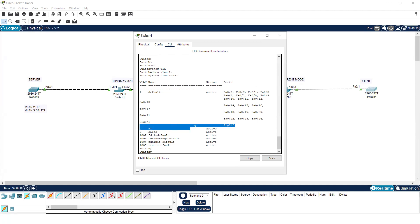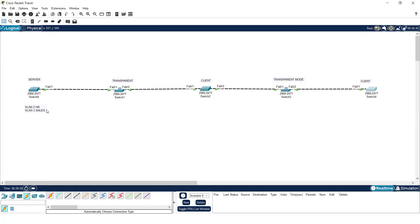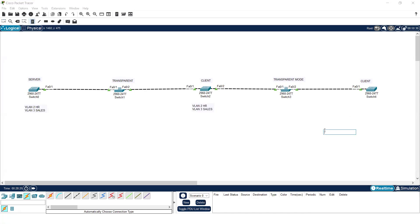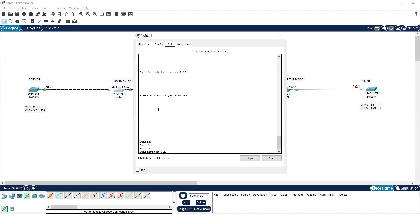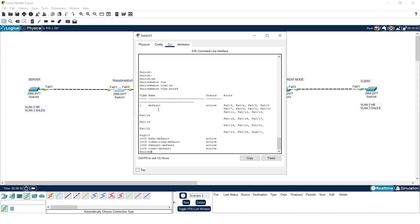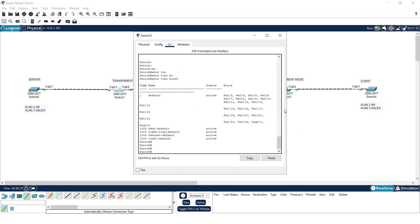On the last switch, I'll check using 'show vlan brief'. You can see that the VLAN information has been automatically updated — the switches in client mode will update the database and VLANs will be created automatically. But the switches in transparent mode will not create any VLAN information. When I run 'show vlan brief' on the transparent mode switch, it will not show the VLANs received from the server.